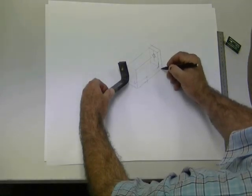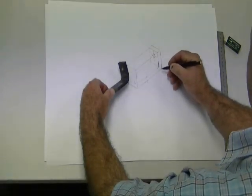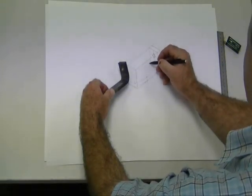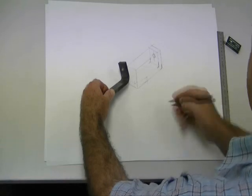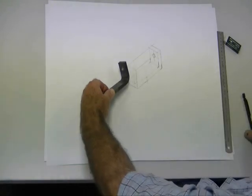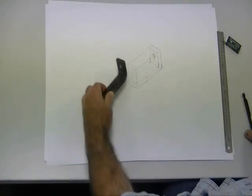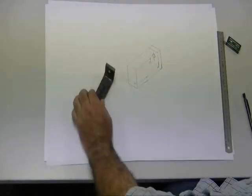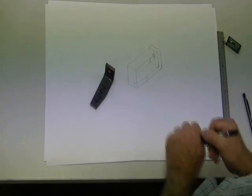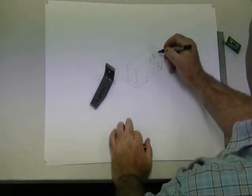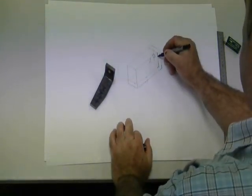Likewise with the radiuses there are special ways to do that for a proper isometric circle or curve. And again it shows you how to do that in the course material.